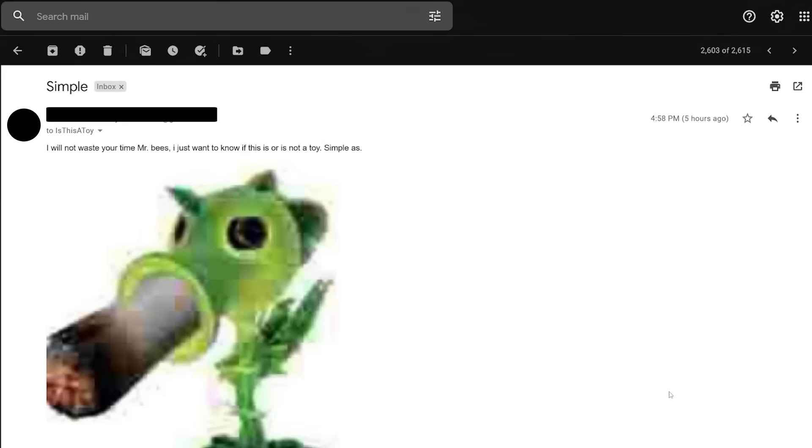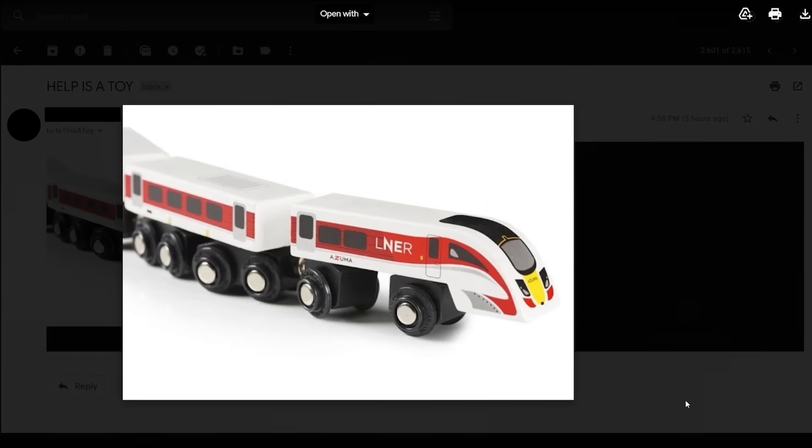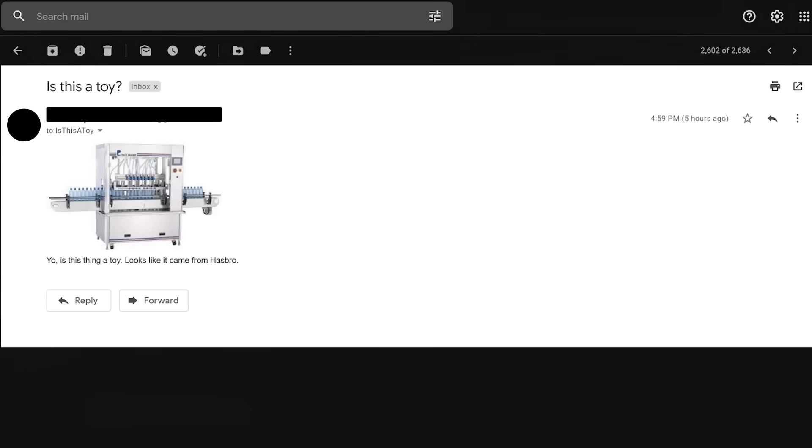I will not waste your time, Mr. Bees. I just want to know if this is or is not a toy. Simple as. Well, I just want to know what the fuck I'm looking at. This is not a toy. This is the reason that Japan's public transportation kicks us right in the ass. 34 emails. It only took about 34 emails for the first filling machine to show up.